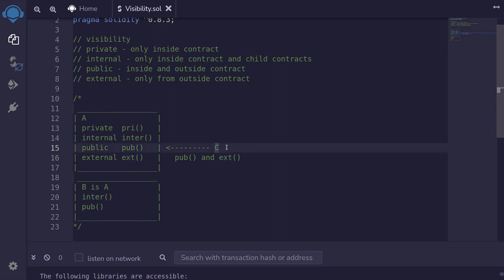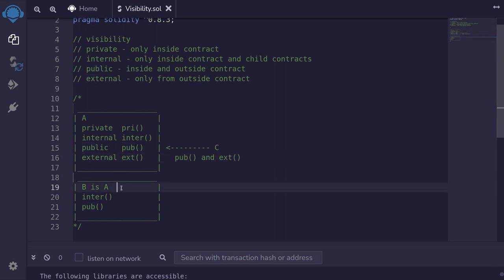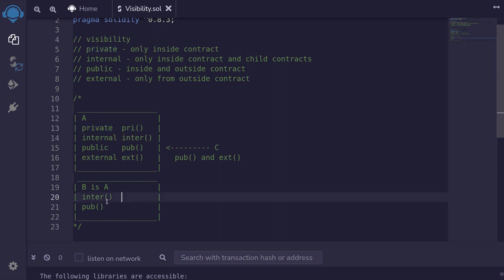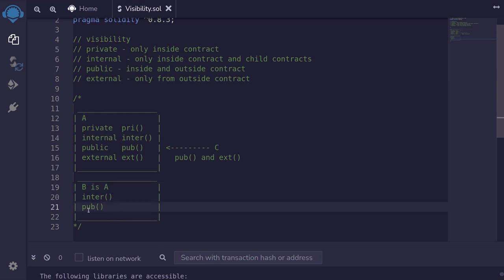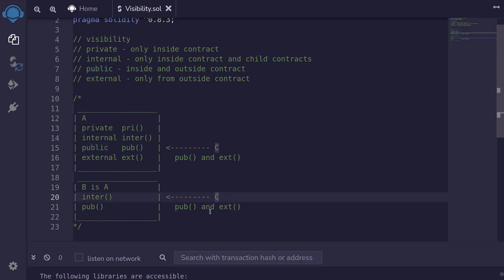Let's say we have a contract C — contract C can call the public function and the external function. Now, let's say B is a child contract of A. It doesn't have access to the private function because private is only accessible inside contract A. However, it has access to the internal function because internal state variables and functions are available to child contracts, and B is a child of A. Inside B, we can also access the public function defined in contract A. And contract C can call the public function and the external function.